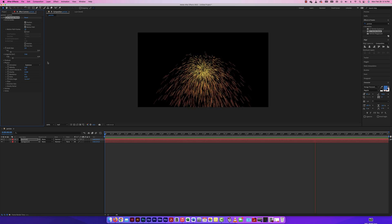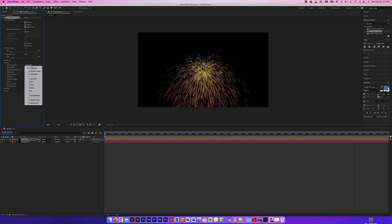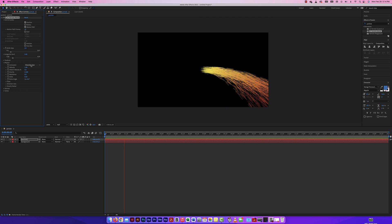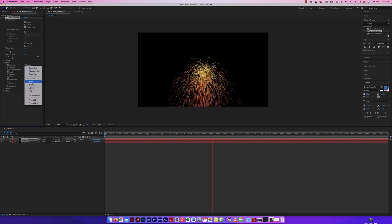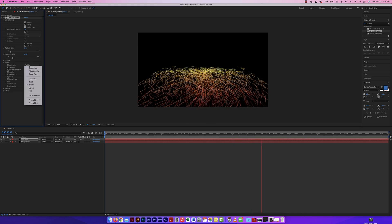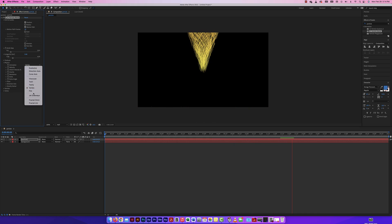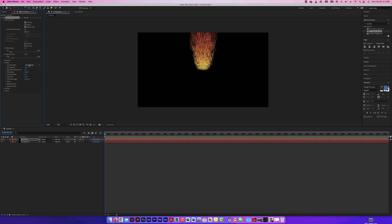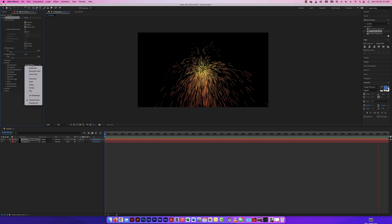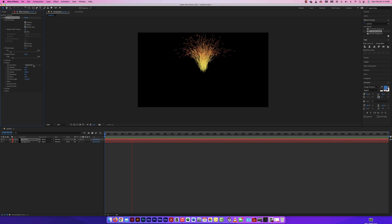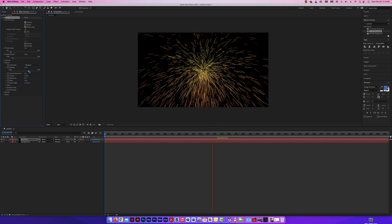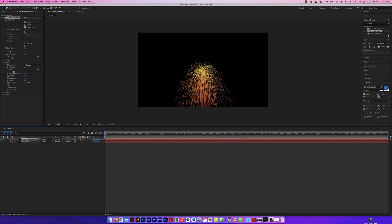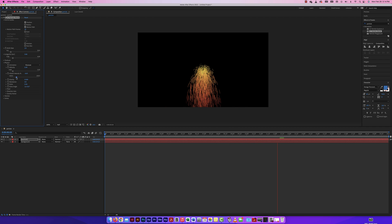The Producer lets me change the position, which I'll look at later. Now for Physics — we can actually change this specific animation. Right now it's Explosive. I can switch to Directional, which spits particles out along an axis; Cone Axis; Viscous, which I'll play with; Twirl, which is pretty cool; Twirly, another type of twirl; Vortex; Fire; Jet; Sideways; Fractal Omni; and Fractal Uni. I'll go with Viscous for now. For Velocity, increasing it throws particles out fast; bringing it down slows them.